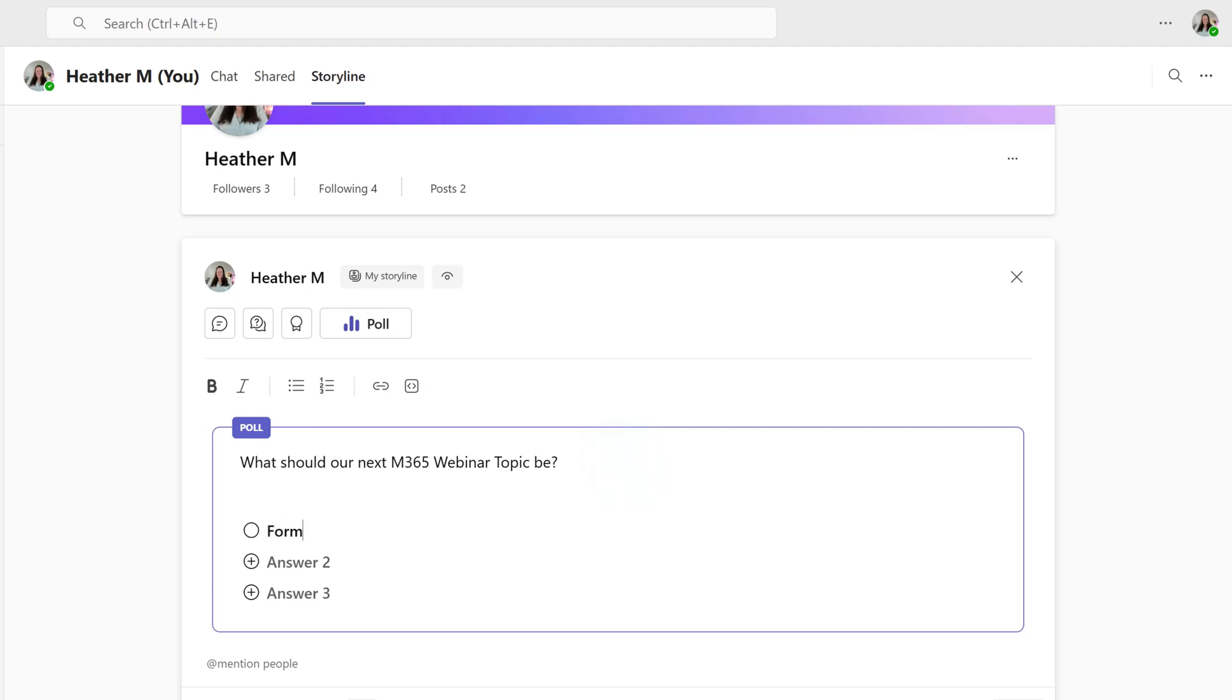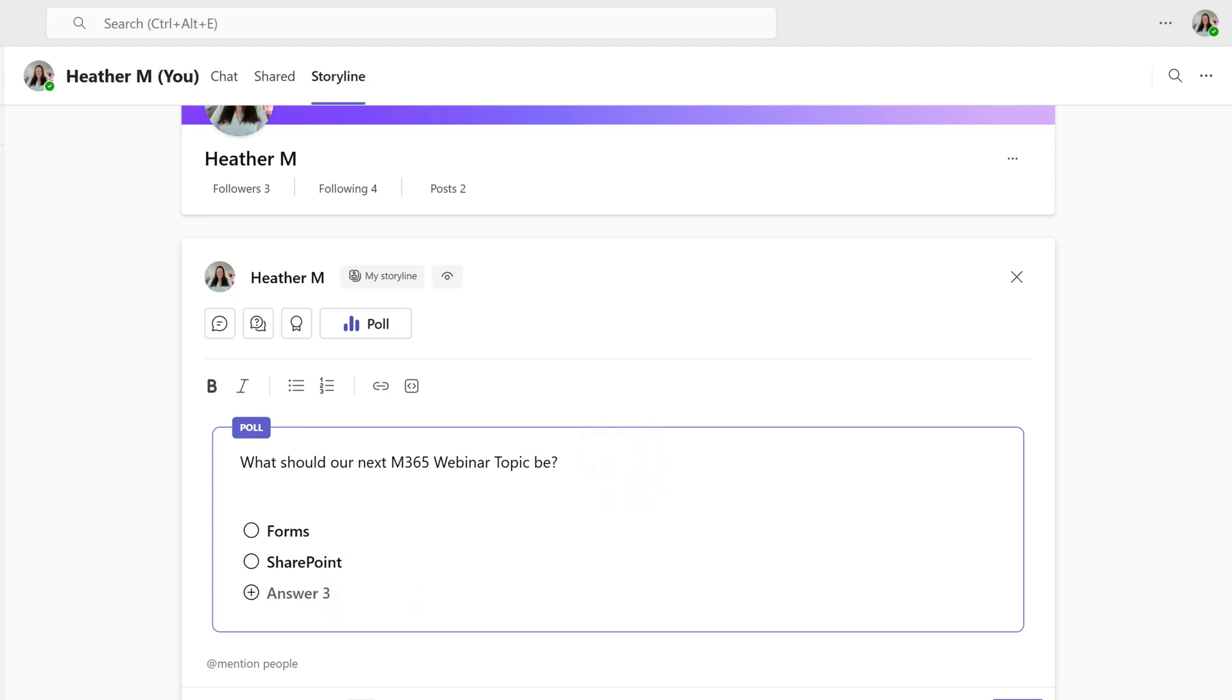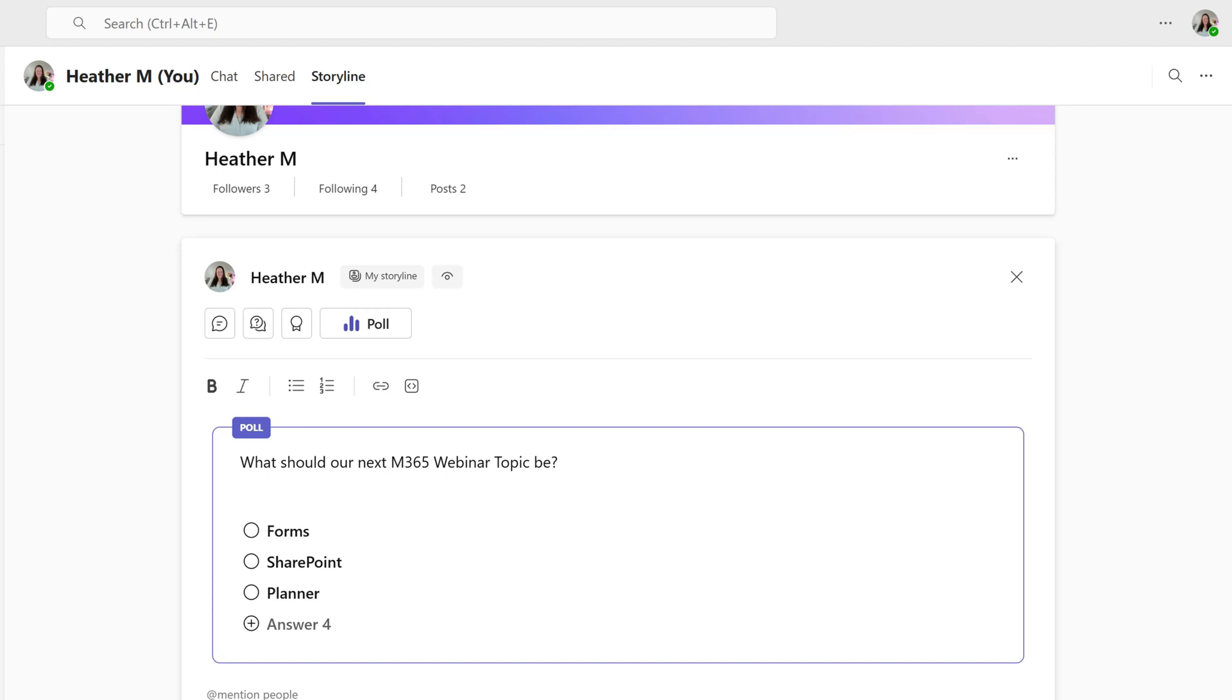I can use Storyline instead of just posting to a team that I belong to or emailing people that I work with on a regular basis. This allows me to potentially get feedback from a larger group of people.